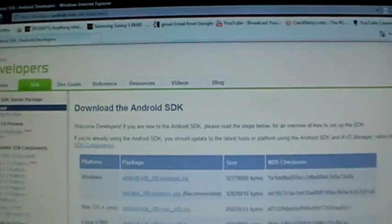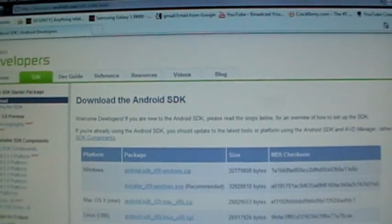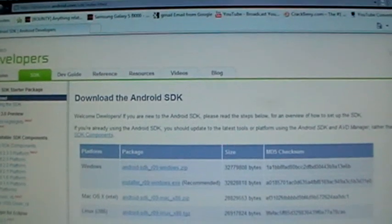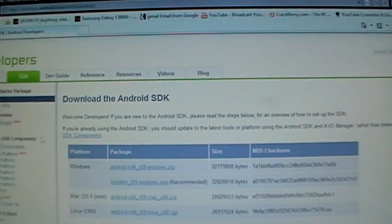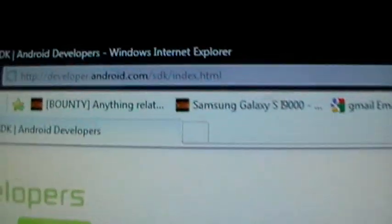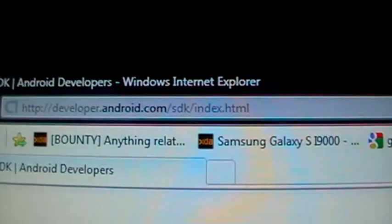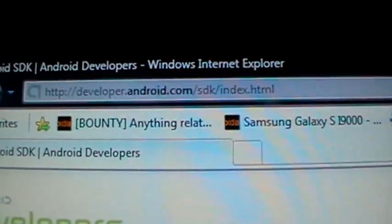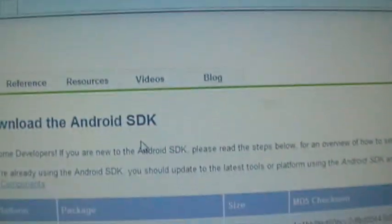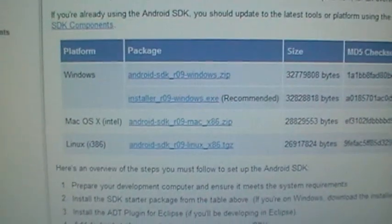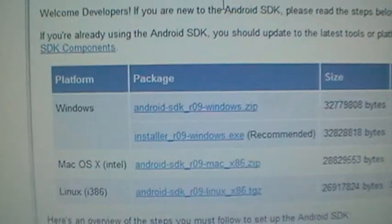I'll post up another tutorial showing you how to repair your bootloader later if your 3-button mode isn't working. For now, what you're going to want to do is go to this website and download the Android SDK for your platform.